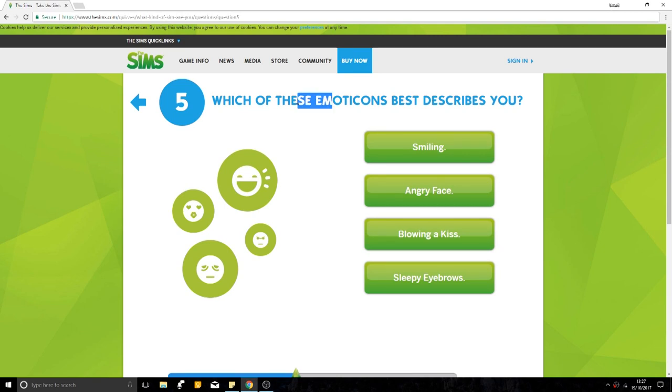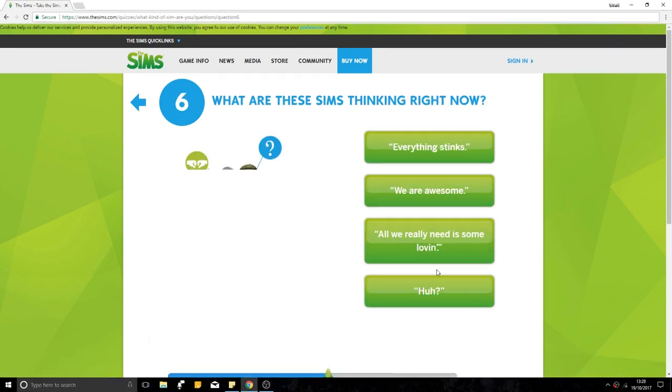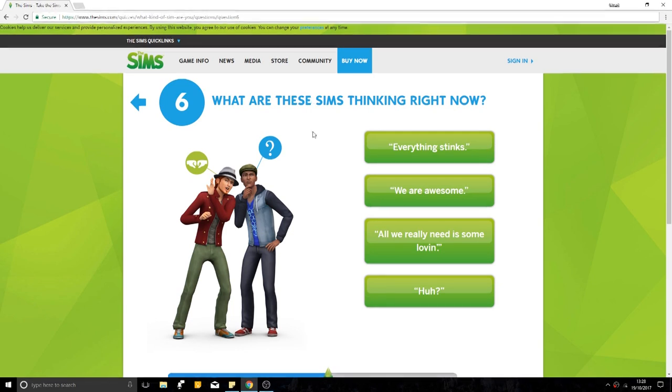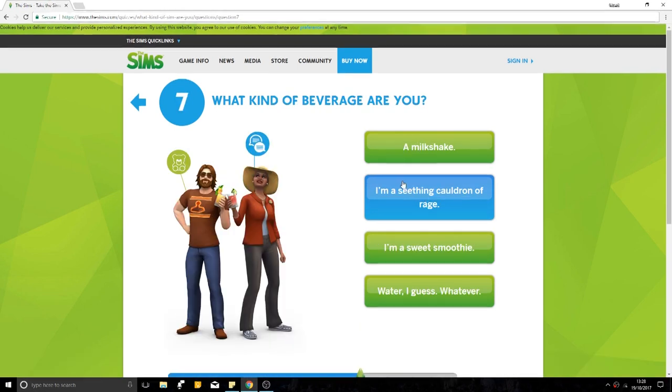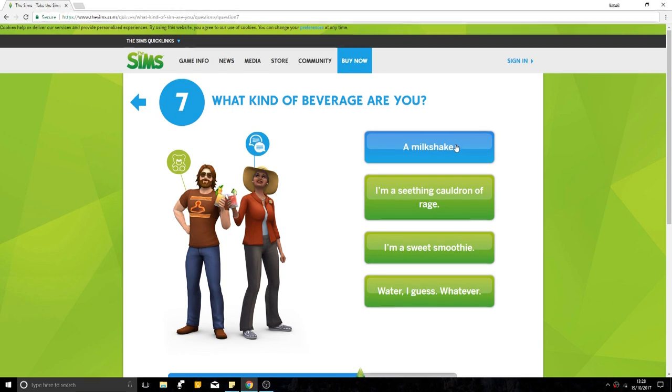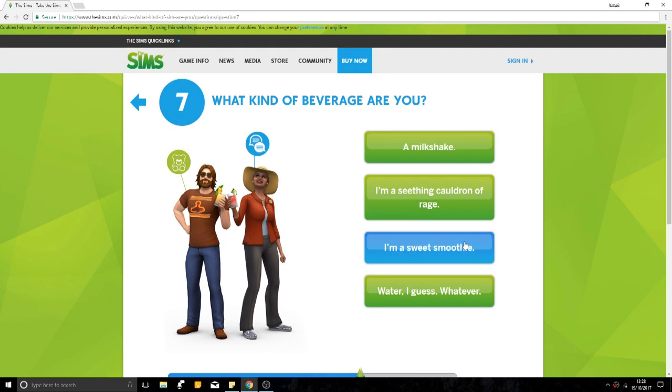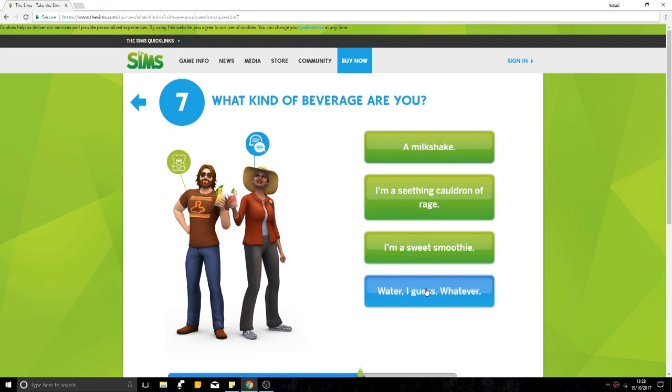Which of these describes you? Which of these best describes you? Smiley, angry, sleepy eyebrows. This one. What are these Sims thinking right now? We're awesome. What kind of beverage are you? I'm a seething cauldron of rage. Literally me. A smoothie. A glass of water, I guess. I'm not that interesting.